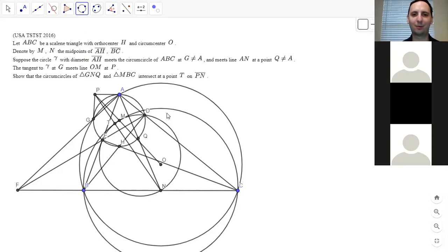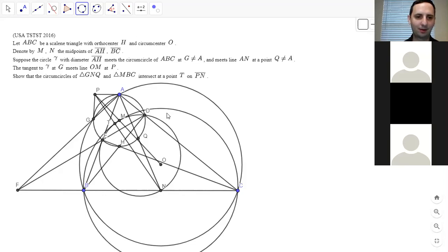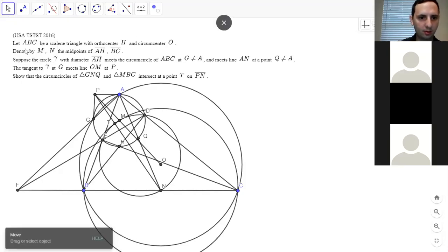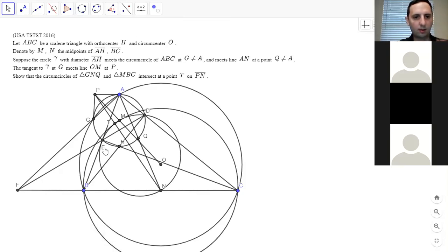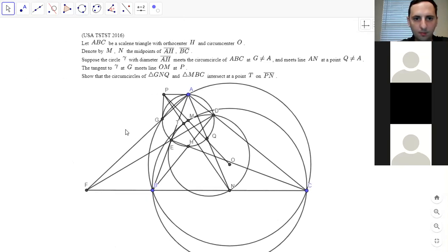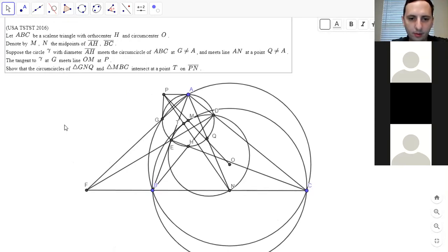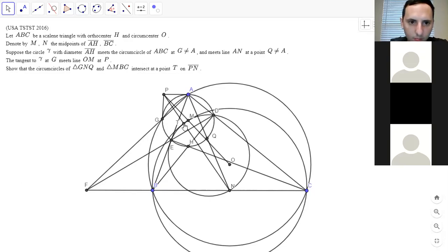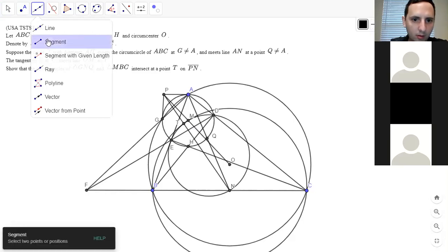We just have to figure out what order to prove things. Call the intersection of FM and PN as T-prime. We've proved that FM is perpendicular to PN. We also see that T lies on circle DEN — the nine-point circle. Since angle MTN is a right angle, that kind of proves T lies on the nine-point circle. And then FT times FM equals FB times FE equals FB times FC, so T lies on the circumcircle of MBC.